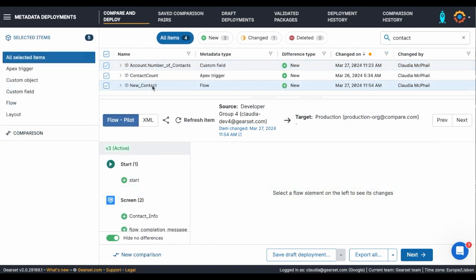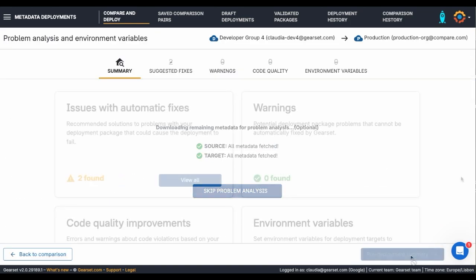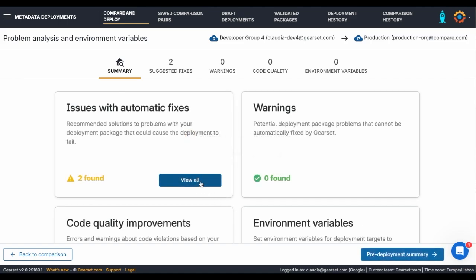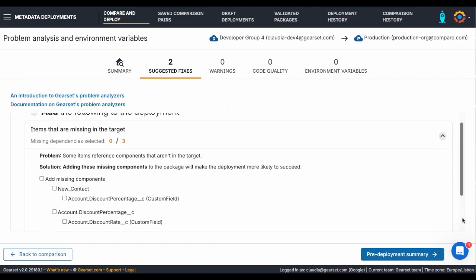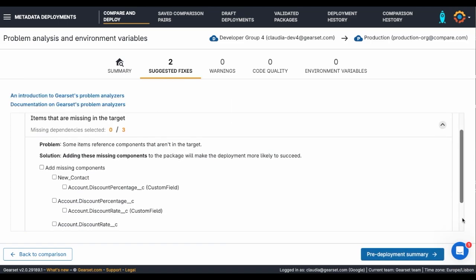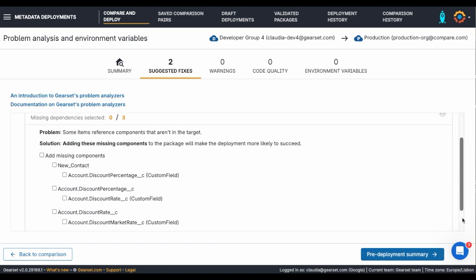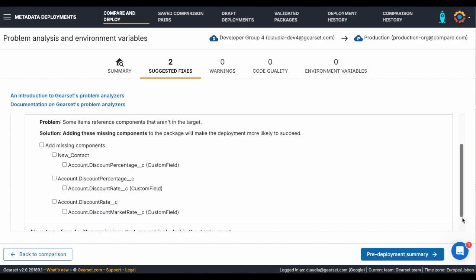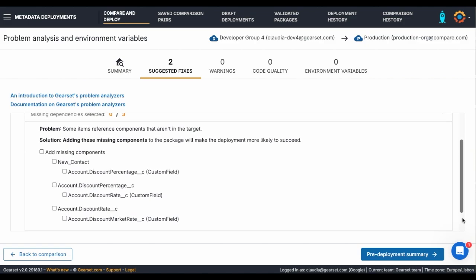After all my items are selected, Gearset uses Intelligent Analysis to check that this deployment has everything that it needs. We can see that the flow I selected depended on three fields that I forgot to include. Gearset allows me to automatically correct that by clicking Add Missing Components.